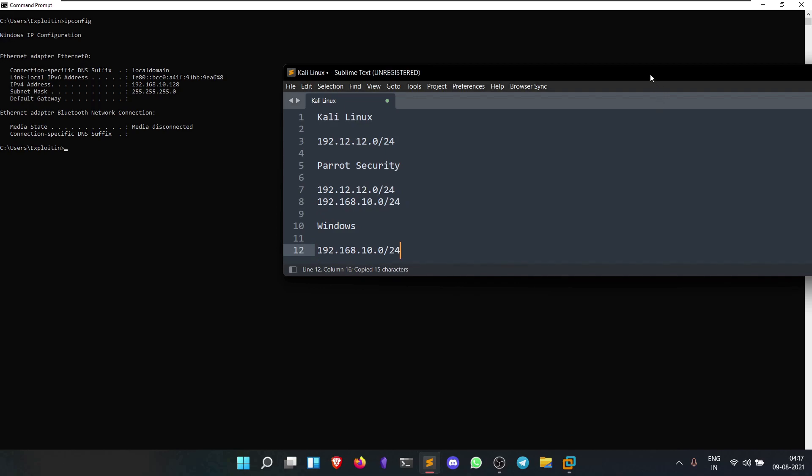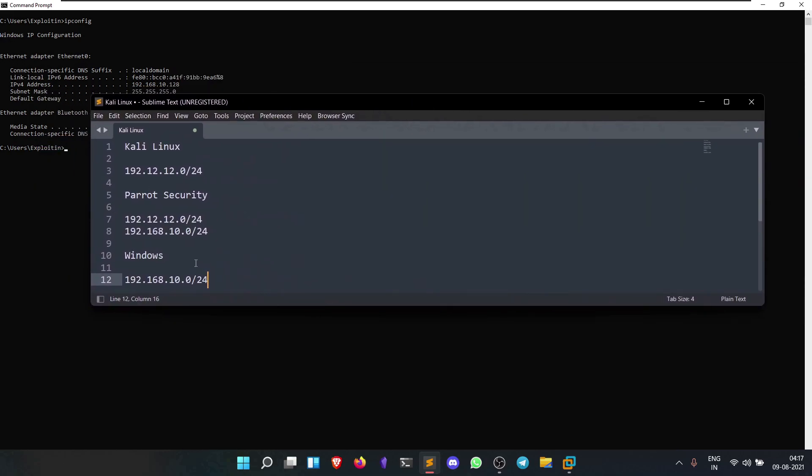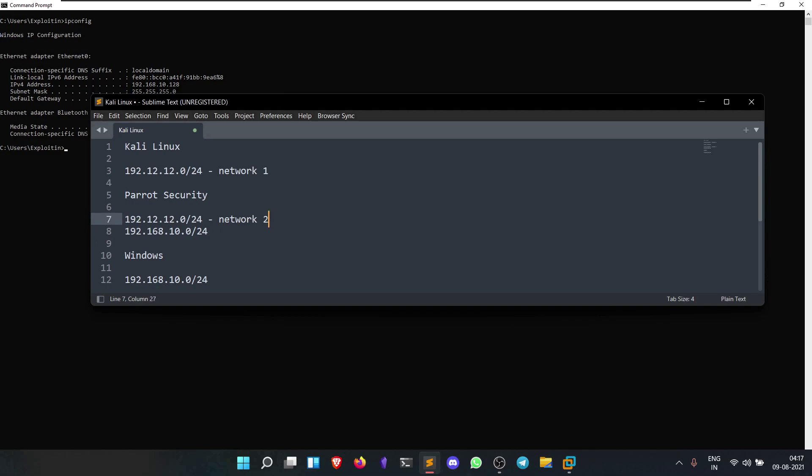If we see, we have three different subnets. Let's name them as network one, network two, and network two. Perfect.